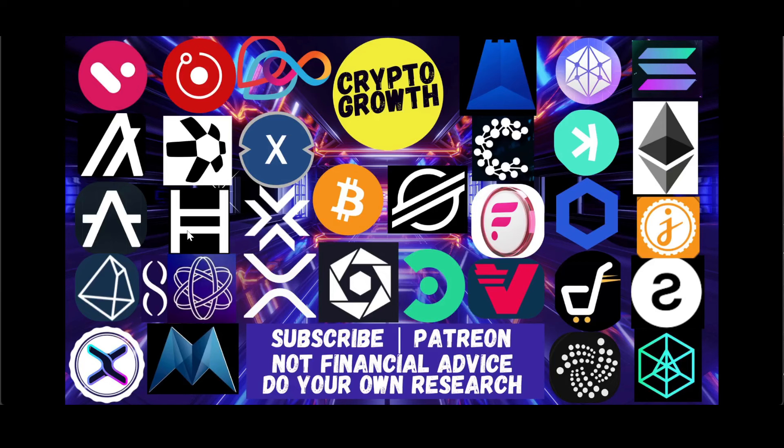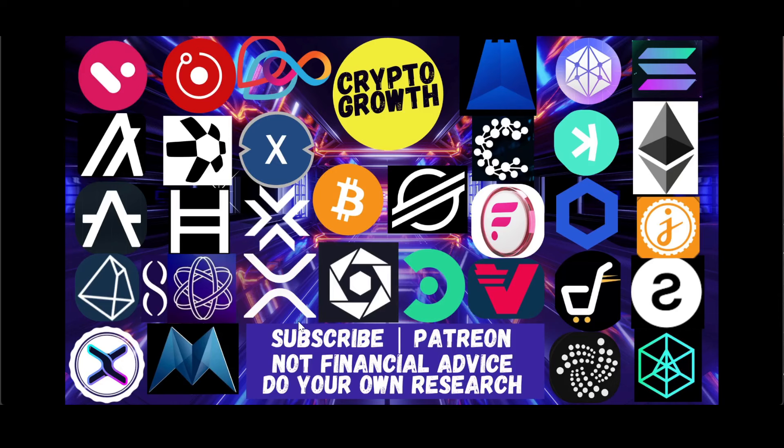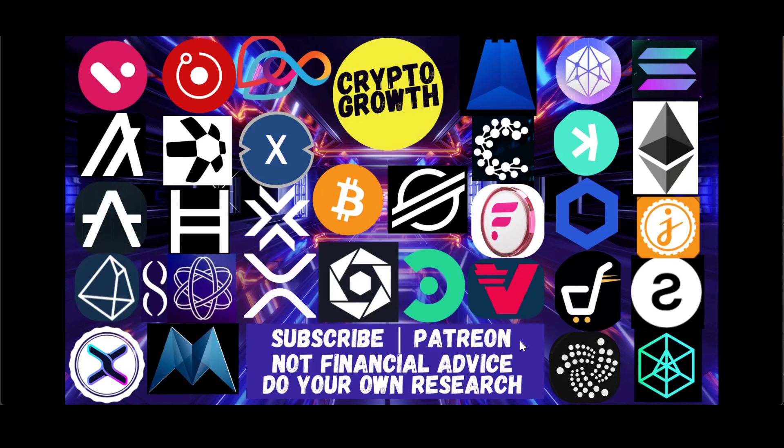Make sure to watch till the end. For those of you who are new to the channel, we primarily discuss utility coins and potential gems. If you're interested in that, then subscribe to the channel and hit the notification icon for regular videos. You can also support the channel by becoming a Patreon.